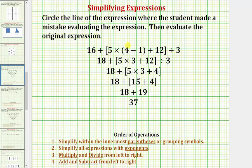Looking at the original expression, we want to simplify within the innermost parentheses or grouping symbols, which means the first step should be to find this difference here. Notice four minus one is three, so there's no mistake in this line.